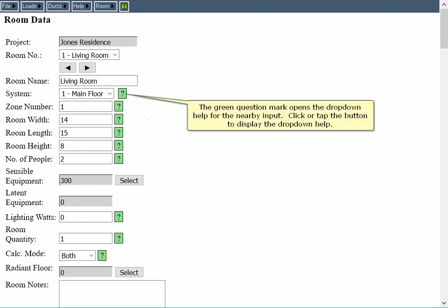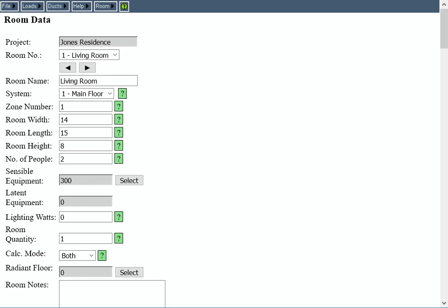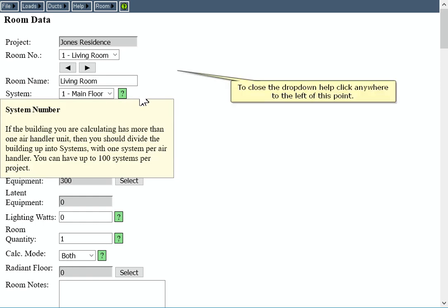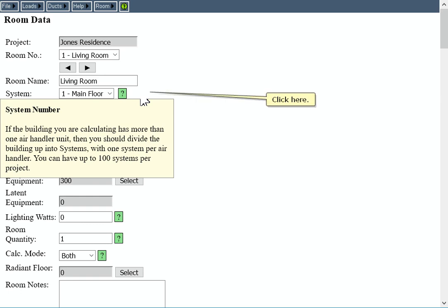The green question mark opens the drop-down help for the nearby input. Click or tap the button to display the drop-down help. To close the drop-down help, click anywhere to the left of this point. Click here.